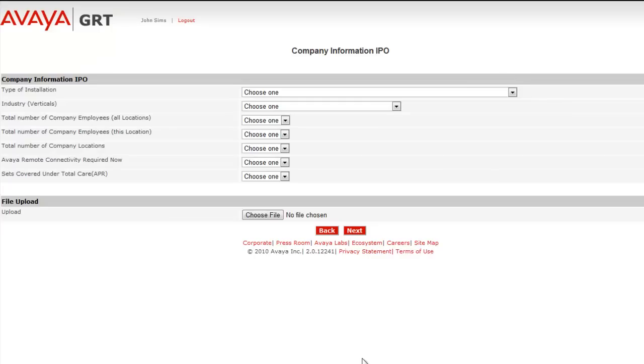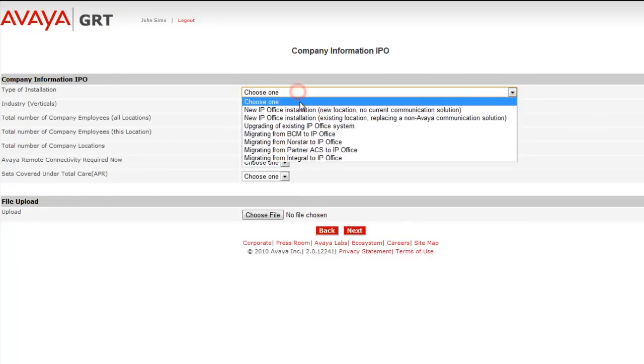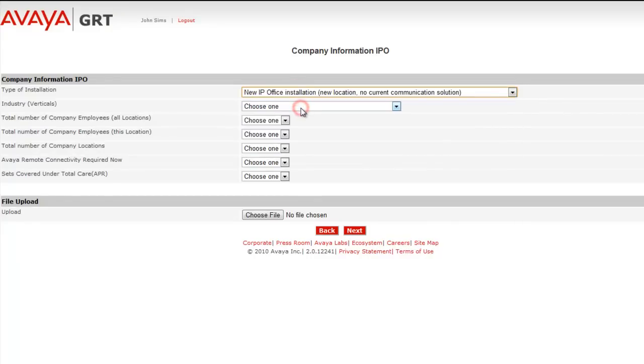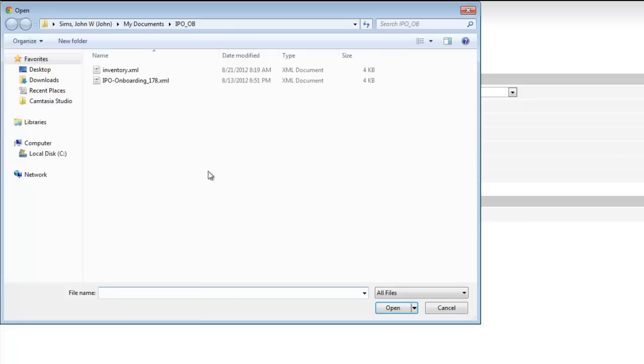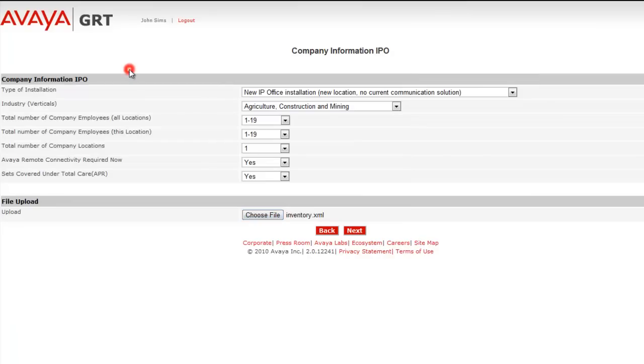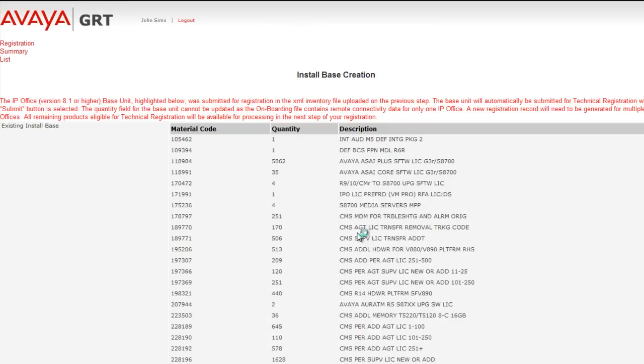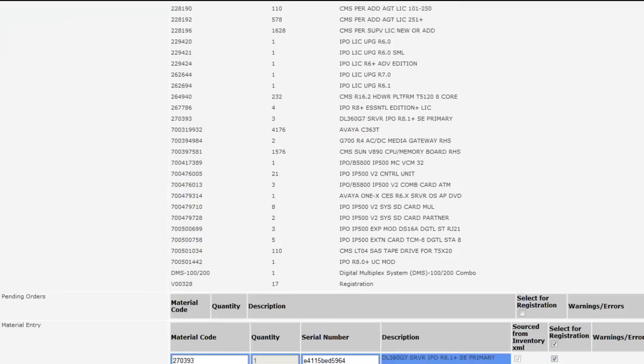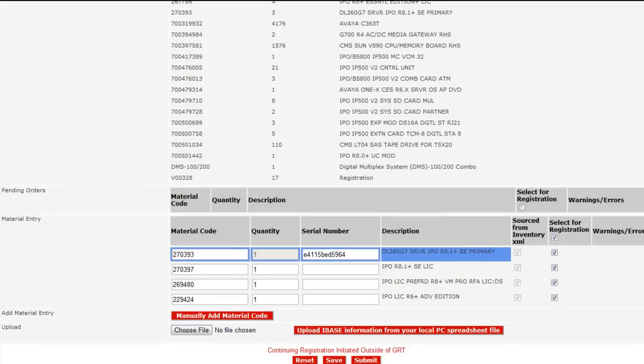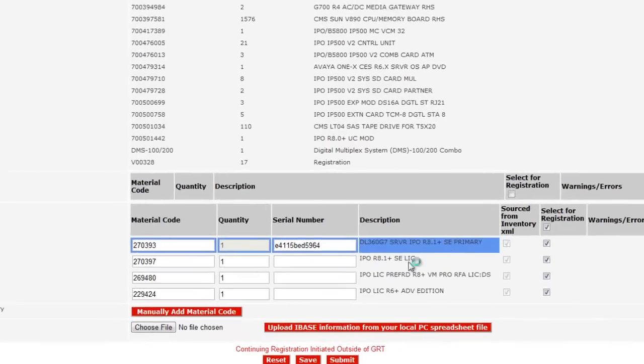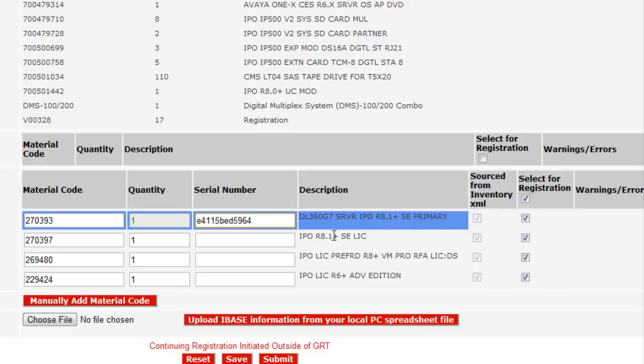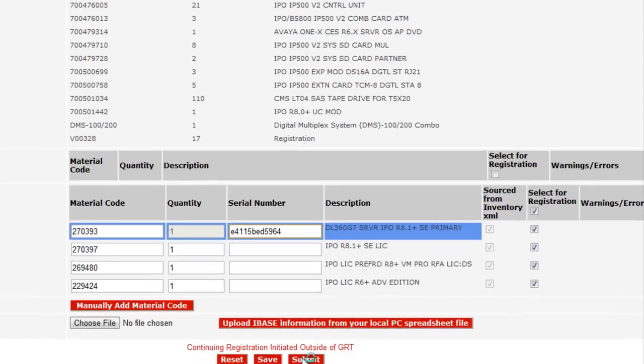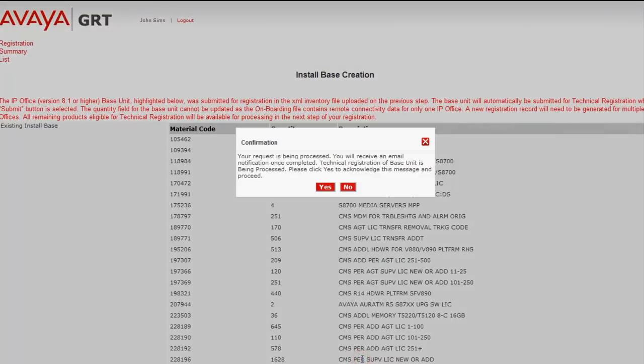And from this we're going again pick our questions, answer our questions on type of installation, industry, number of employees. And I'll make use of the inventory file that's been updated for the file upload section. If I scroll down, you'll see now that I have a material code 270393 and a proper serial number, which will pull in from the inventory file for the DL360 G7 server for the IP office server edition primary.